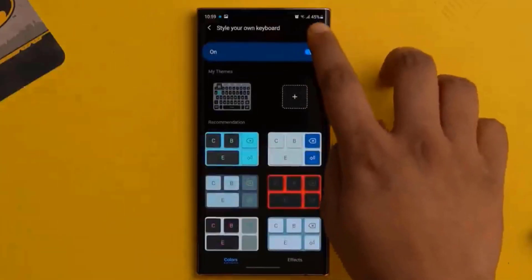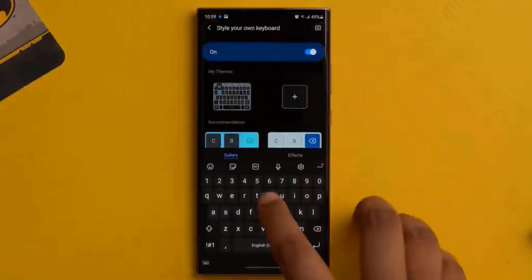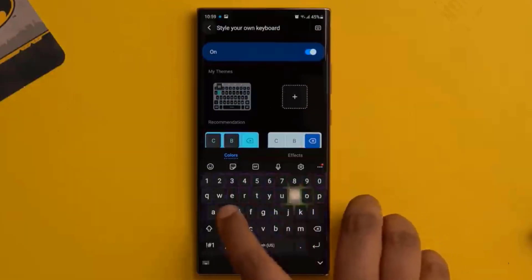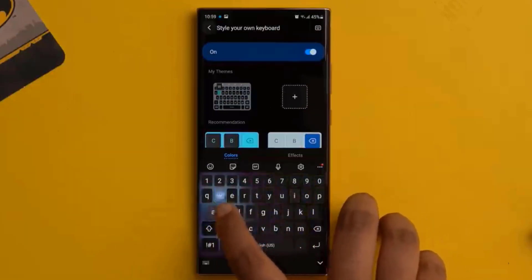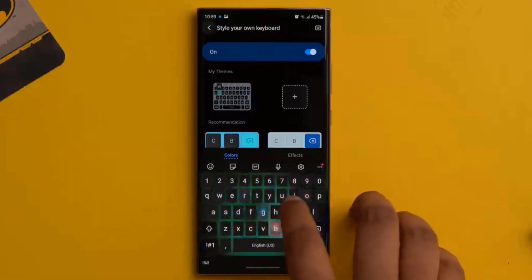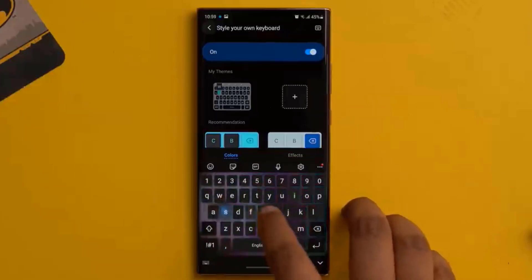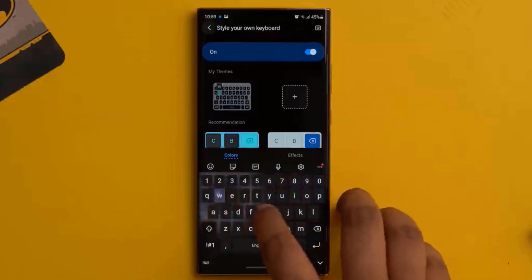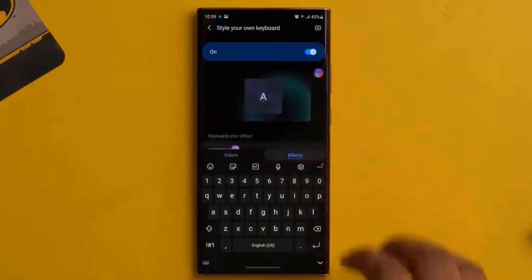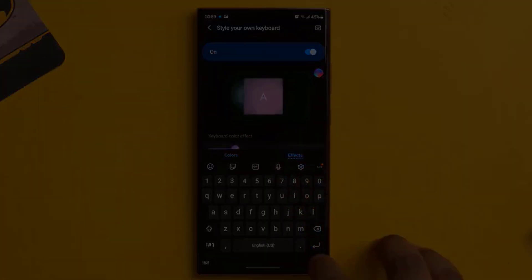So I installed the cafe key module and well, this is the same thing and effect in action right here on the Samsung keyboard. This looks awesome and yeah, I like this cool new effect.